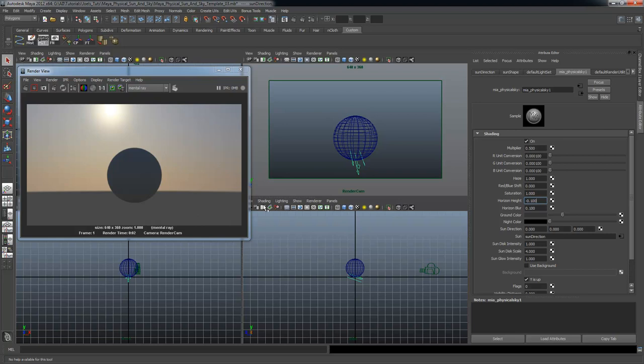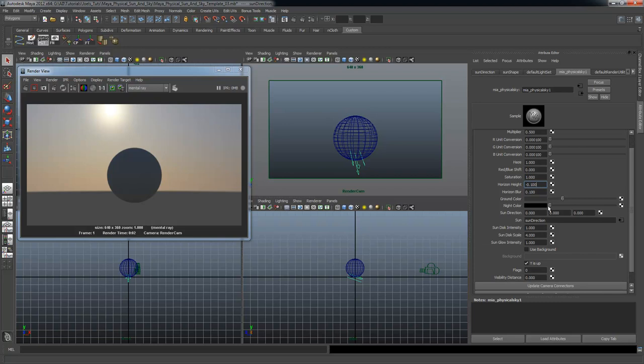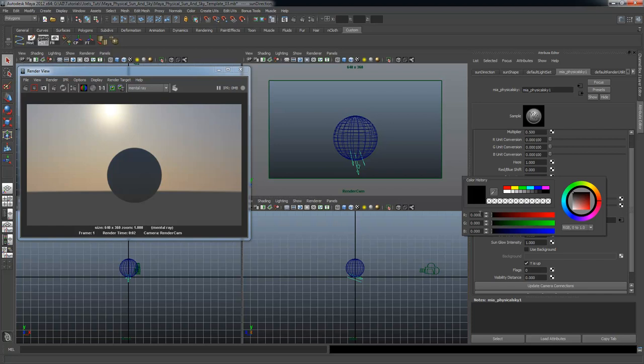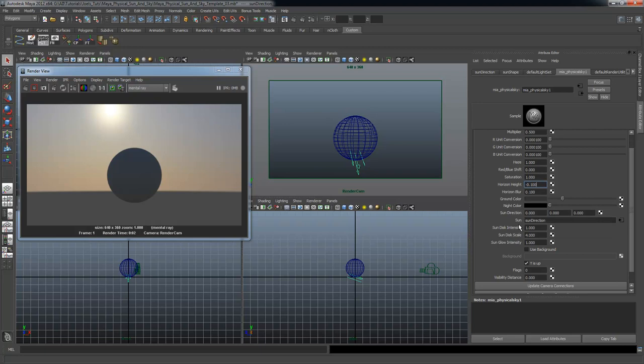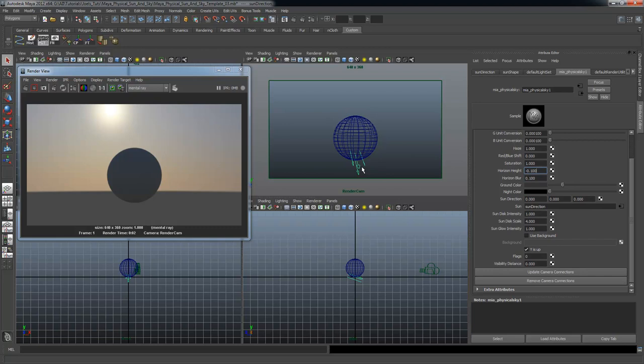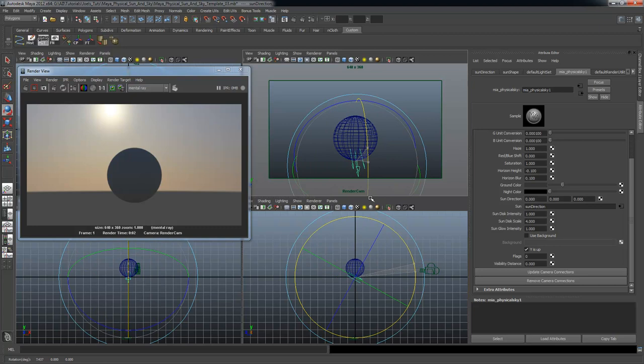Ground color is basically the color for the ground on the horizon line. The night color you can play with — usually just leave it at black. This is an effect where if you wanted the night sky to have a slight ambient color, you could dial it up to blue or red or whatever you wanted. Sun direction — you probably don't want to mess with those settings here; you can change the sun direction right in the interface just by selecting the directional light and moving it whichever way you want.